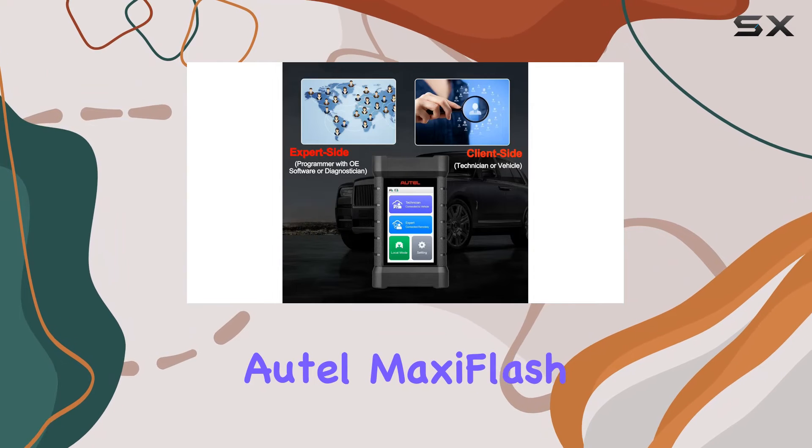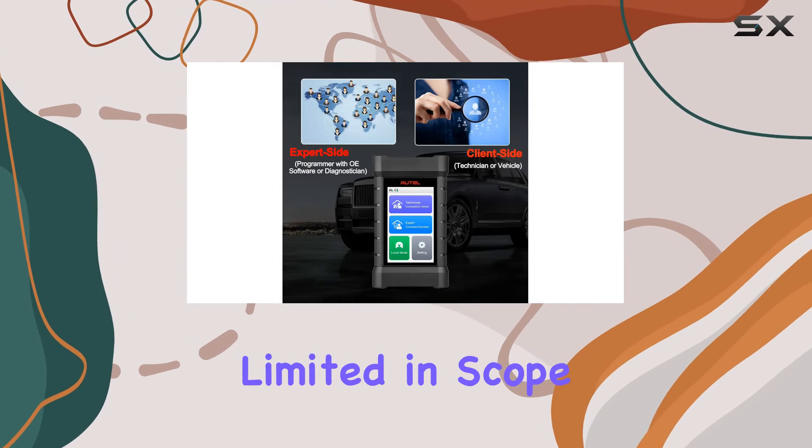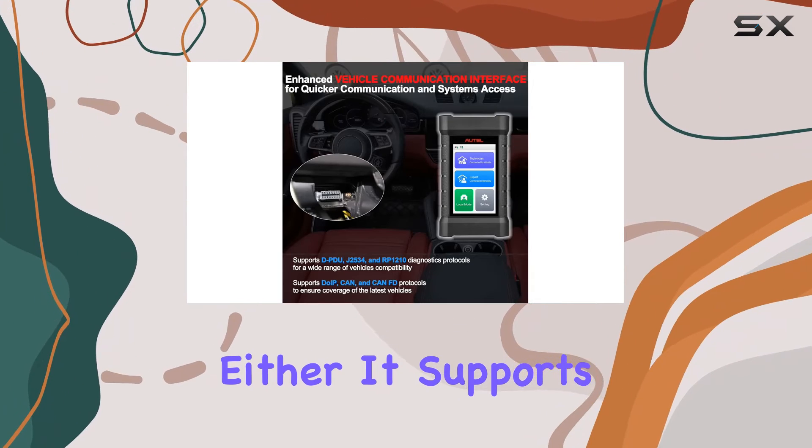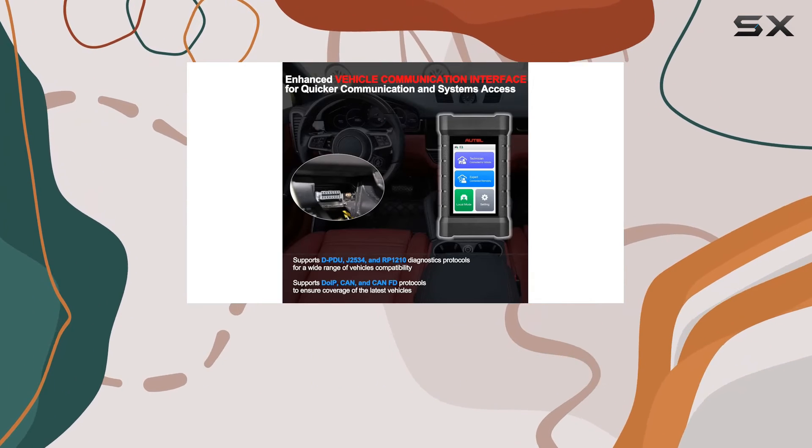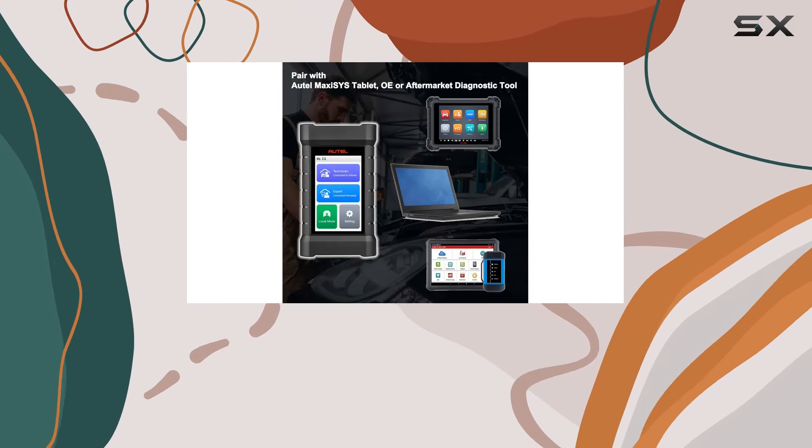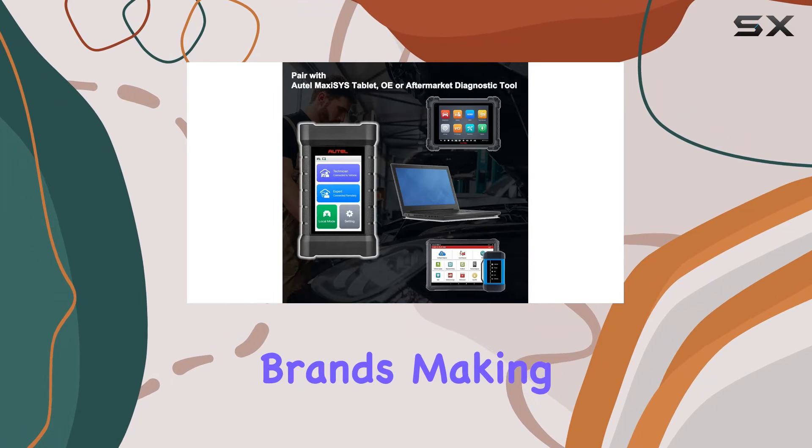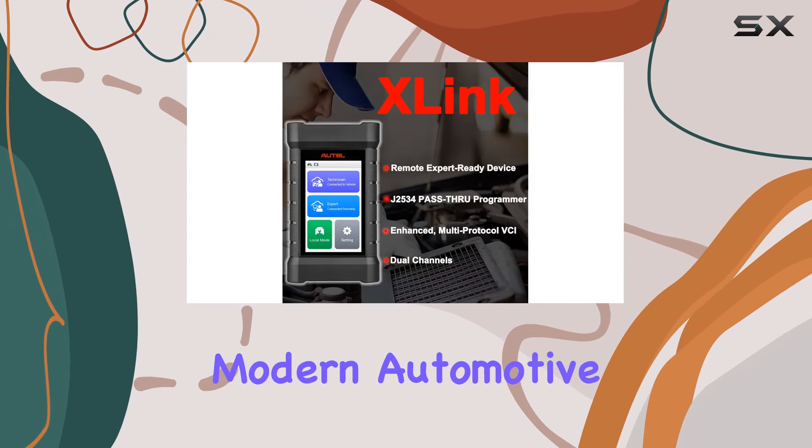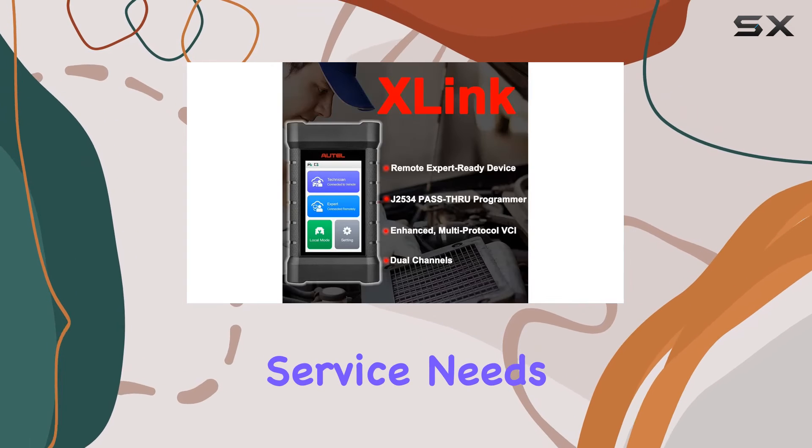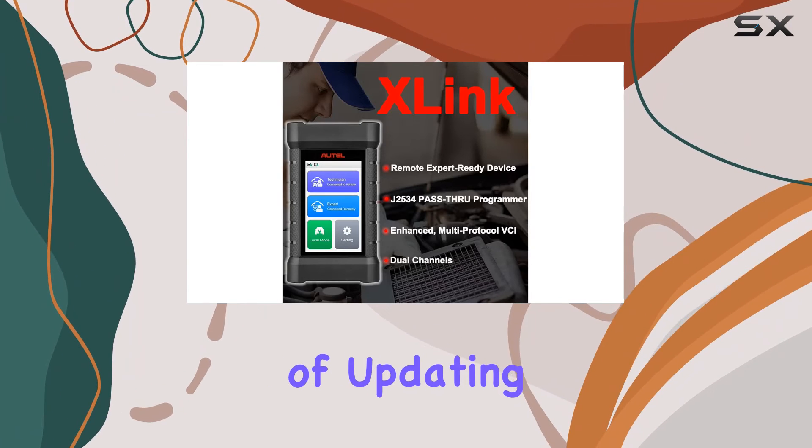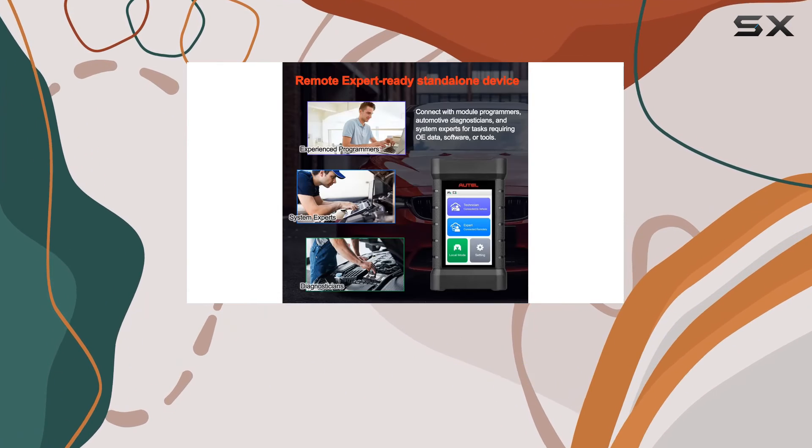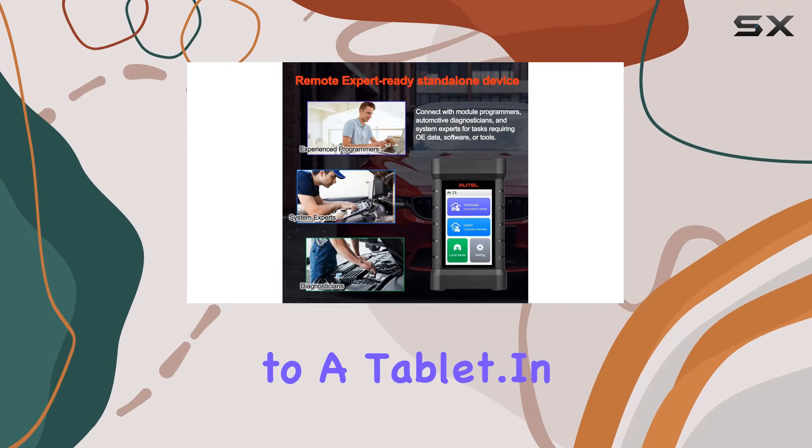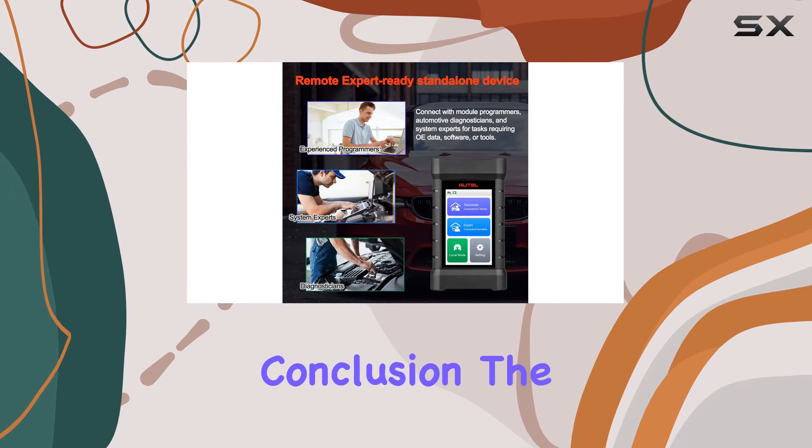Auto MaxiFlash X-Link isn't limited in scope either. It supports remote programming for over 41 US, Asian, and European vehicle brands, making it a comprehensive solution for modern automotive service needs. And with the convenience of updating via an internet connection, you won't be tethered to a tablet.